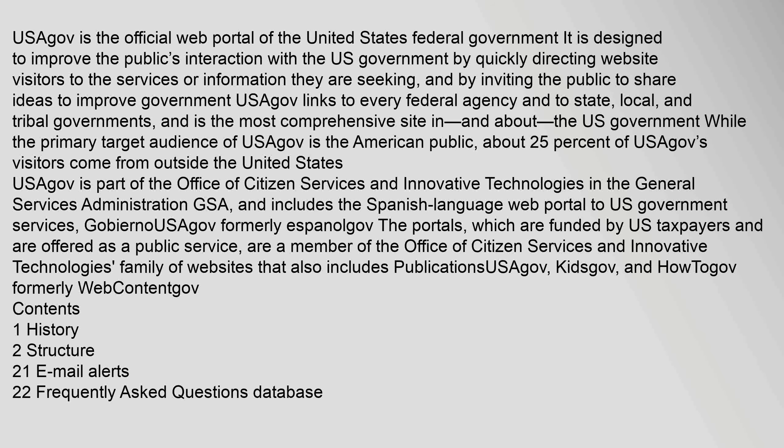about 25% of USAGov's visitors come from outside the United States. USAGov is part of the Office of Citizen Services and Innovative Technologies in the General Services Administration (GSA), and includes the Spanish-language web portal to U.S. government services.